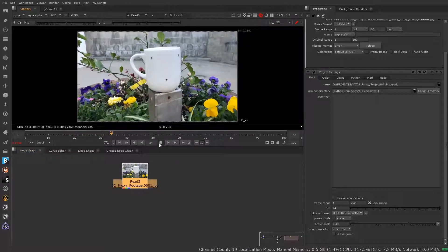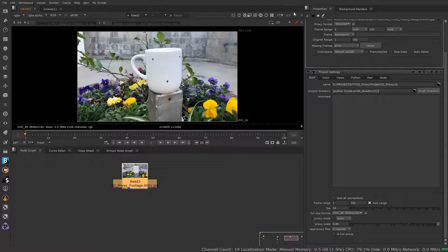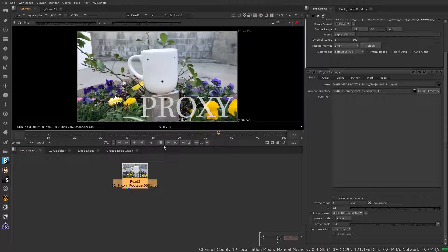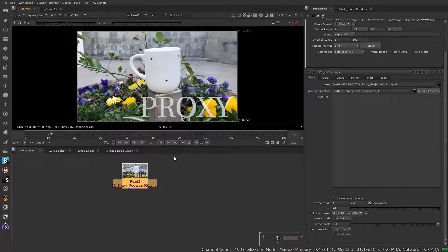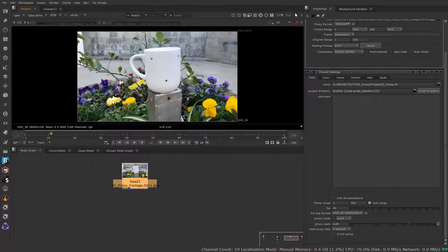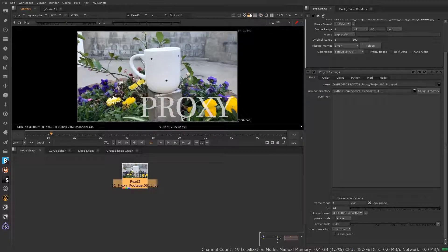Dropping this down to use the proxy footage — referencing that, we'll see how much faster that is for playback. This doesn't necessarily affect the footage being used in your script, it's just for viewer playback. If I were to write this out, it's going to write out my full-size format rather than the proxy. Remember: to write out the proxy regardless of which resolution you're viewing at, you need to have proxy mode turned on to write the proxy file.